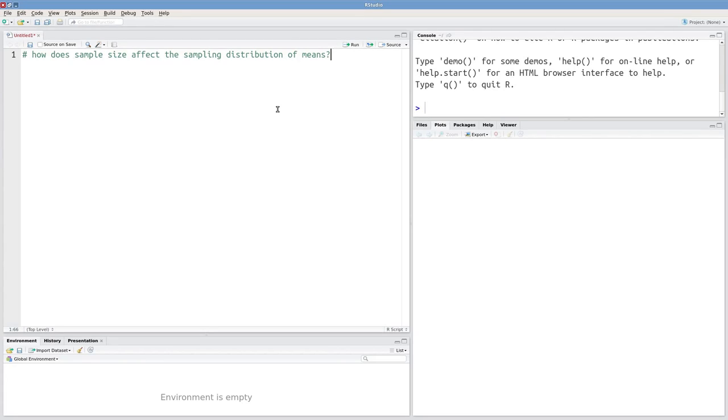Now we're going to use R as a simulation platform, and we're going to try to answer this question: How does the sample size affect the sampling distribution of means?